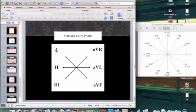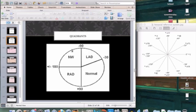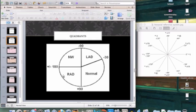Looking at the quadrants: the normal QRS vector runs between 0 and 90 degrees. Between 0 and negative 30 degrees is called physiologic left axis — still normal. Between negative 30 and negative 90 degrees is pathologic left axis deviation. Right axis deviation falls between 90 and 180 degrees. No man's land — extreme right axis deviation — would be considered absolutely abnormal.